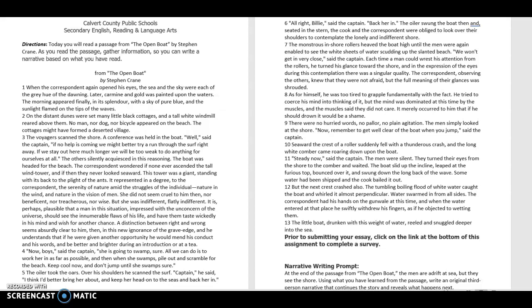Nature in the wind and the nature in the vision of men. She did not seem cruel to him then, nor beneficent, nor treacherous, nor wise. But she was indifferent, flatly indifferent.